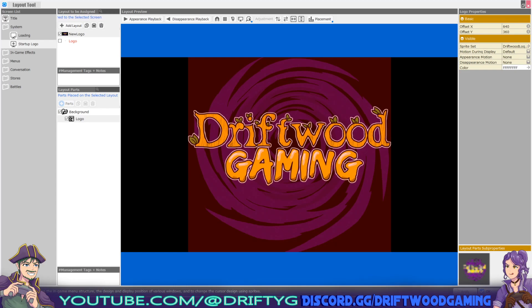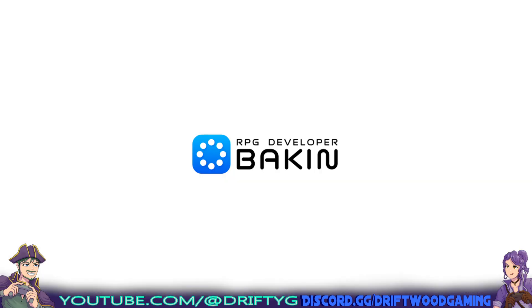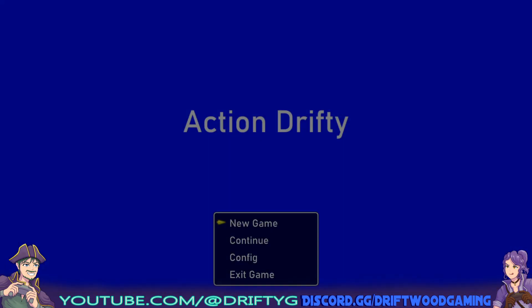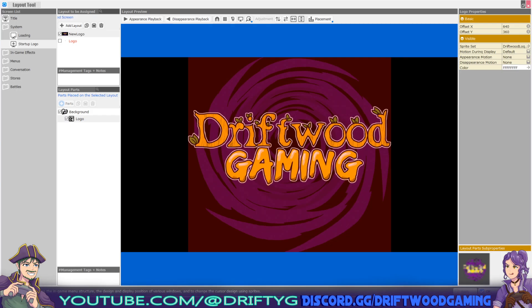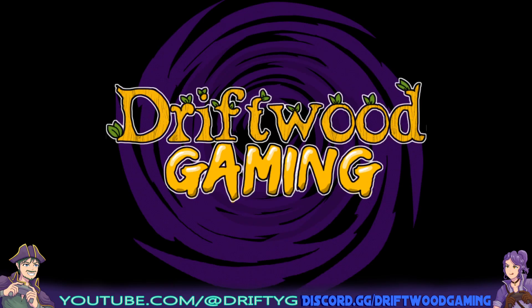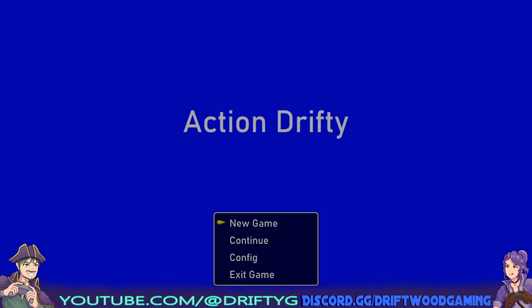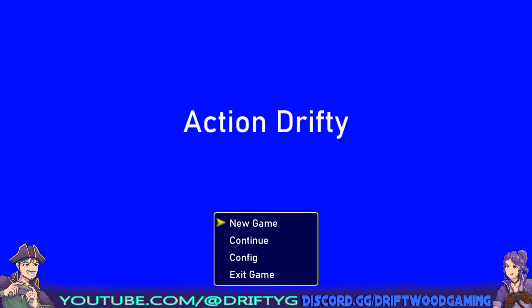Hey, how's it going everybody? I'm Drifty from Driftwood Gaming, and in this quick RPG Developer MV tutorial I'll show you how to add a custom splash screen to the beginning of your deployed project. This is what the default one looks like — you can see the splash screen here — and this is a custom one that I made, which is our new splash screen. It plays for three seconds and then goes in.